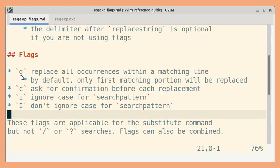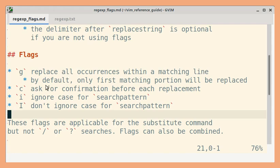The G flag will help you replace all occurrences within a matching line. By default, only the first matching portion will be replaced.